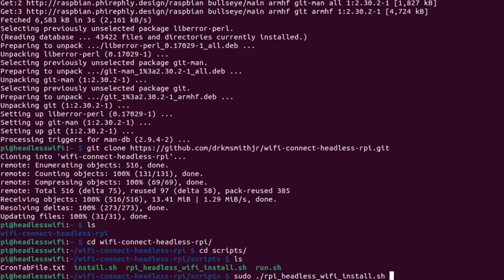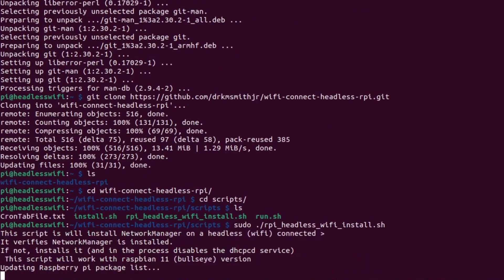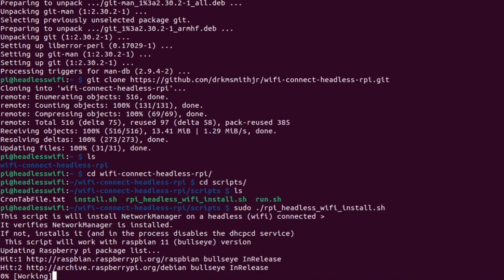And this will do this for, you can run this for, you don't have to have a headless connection, but this will work for a headless connection. Go ahead and run this script. And this will install all of the packages that you need.